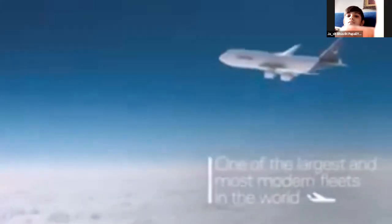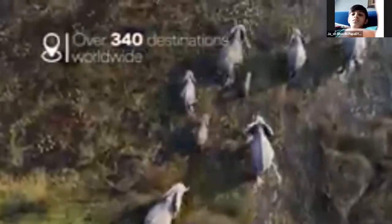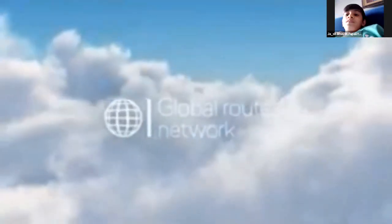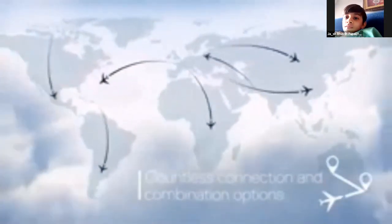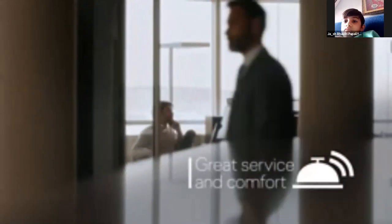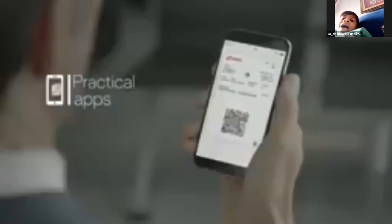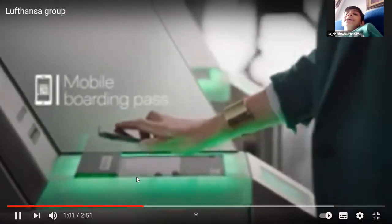With one of the largest and most modern fleets in the world, Lufthansa can reach more than 340 fascinating destinations worldwide via five European hubs or on countless direct flights — a route network that can satisfy any travel requirement with its numerous options for connections and combinations. Practical apps make travel easier, for example with mobile check-in and the mobile boarding pass.